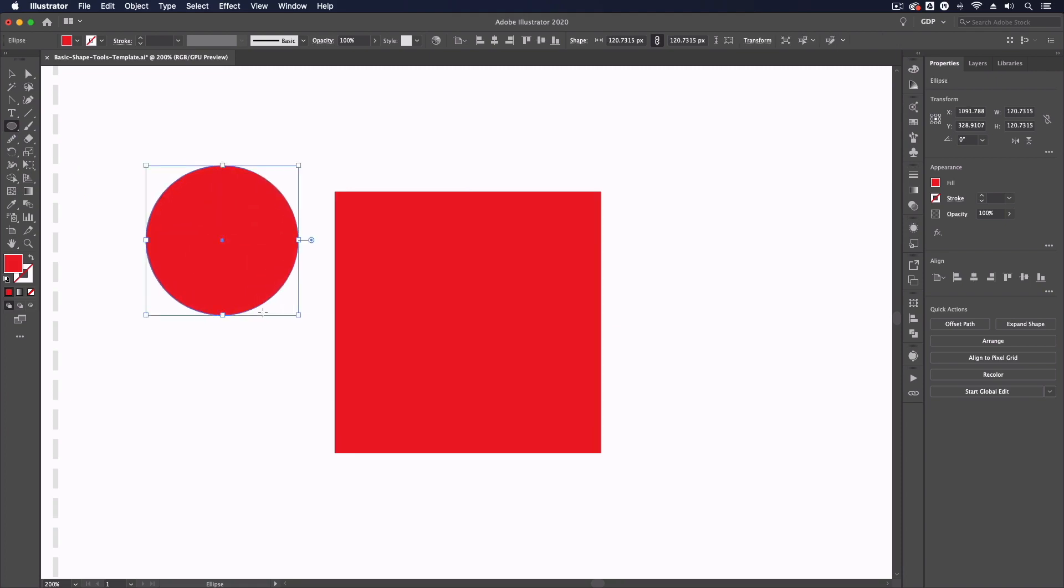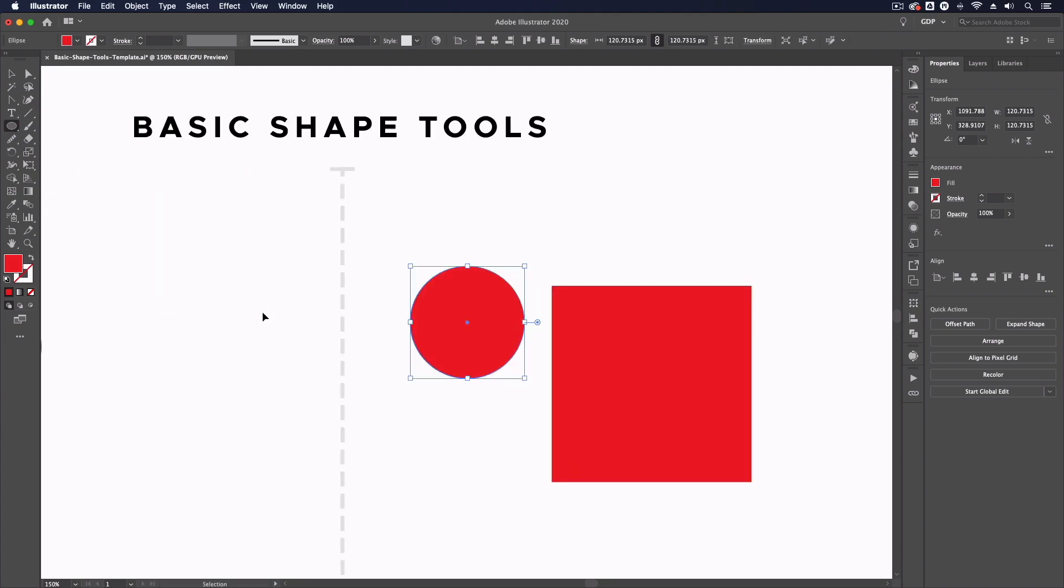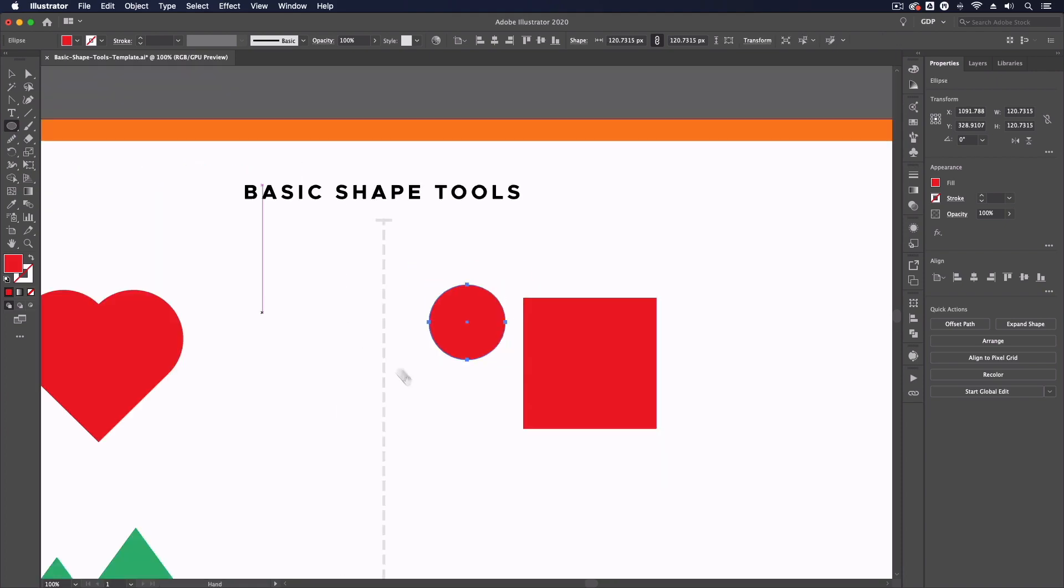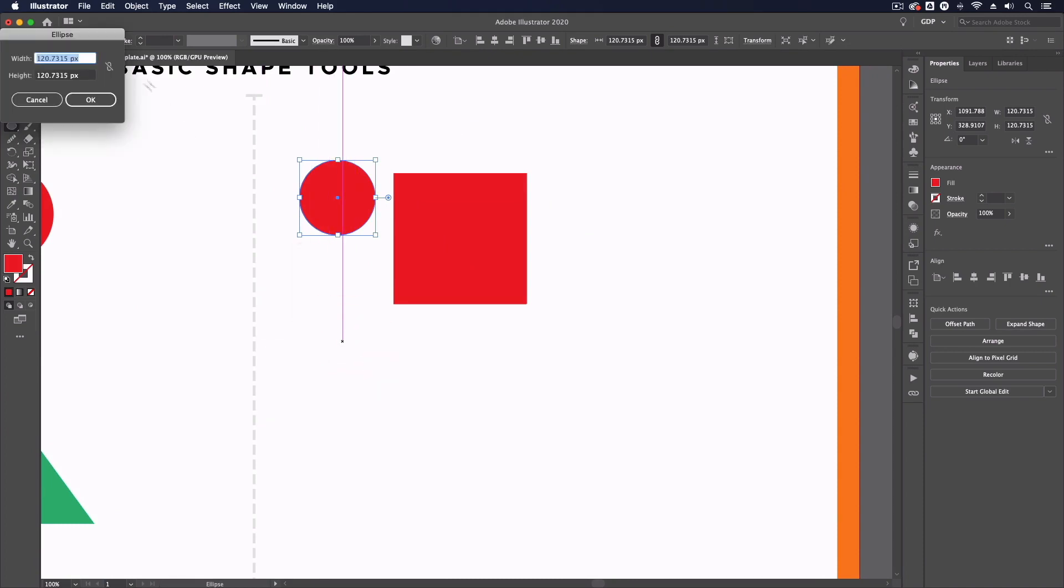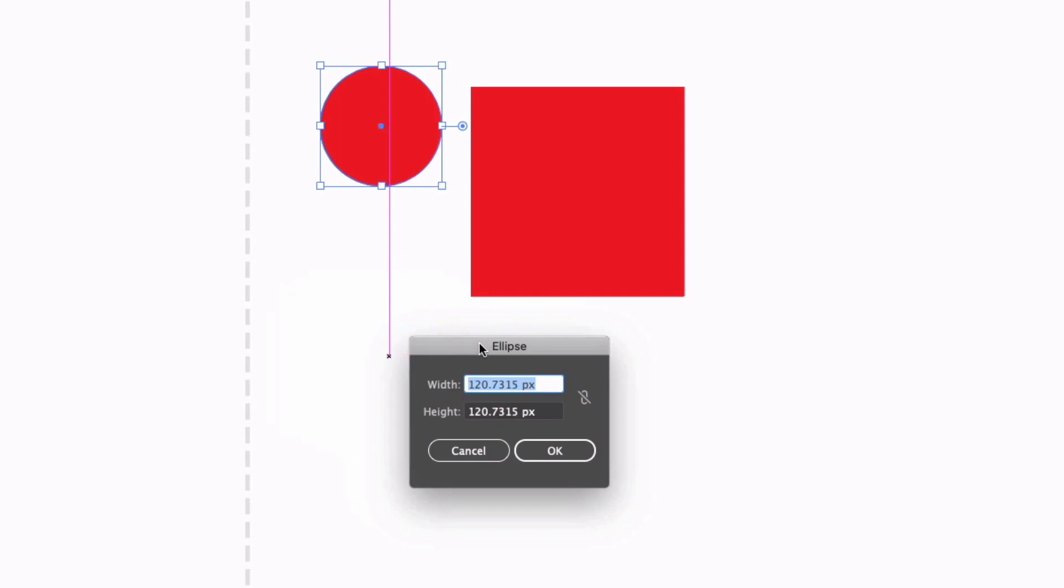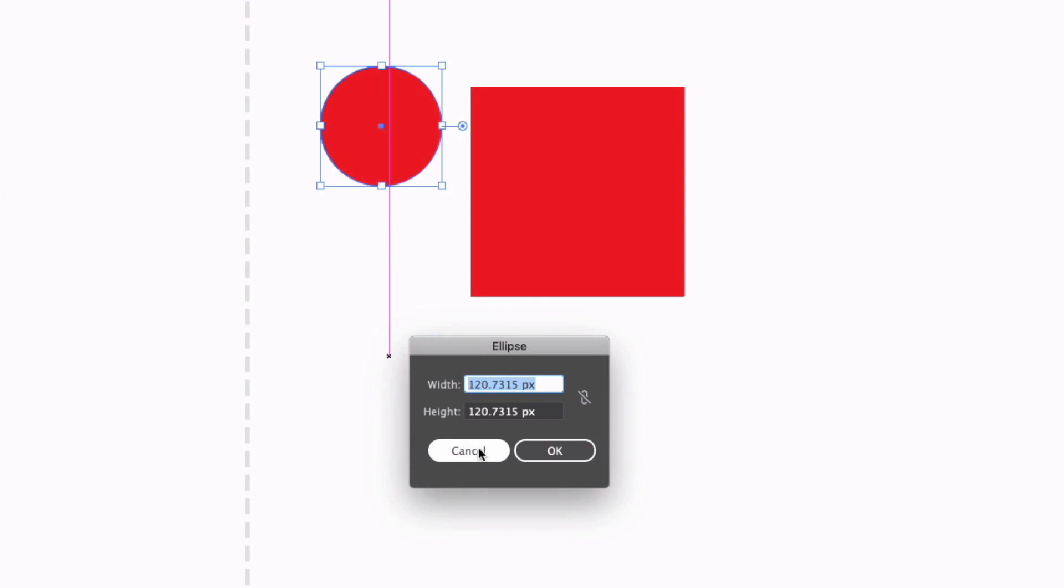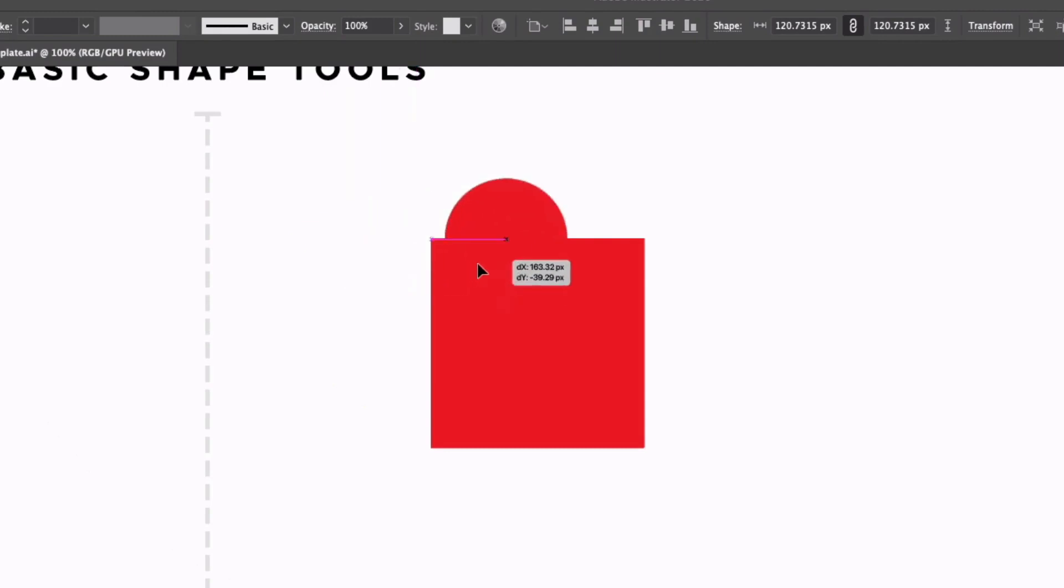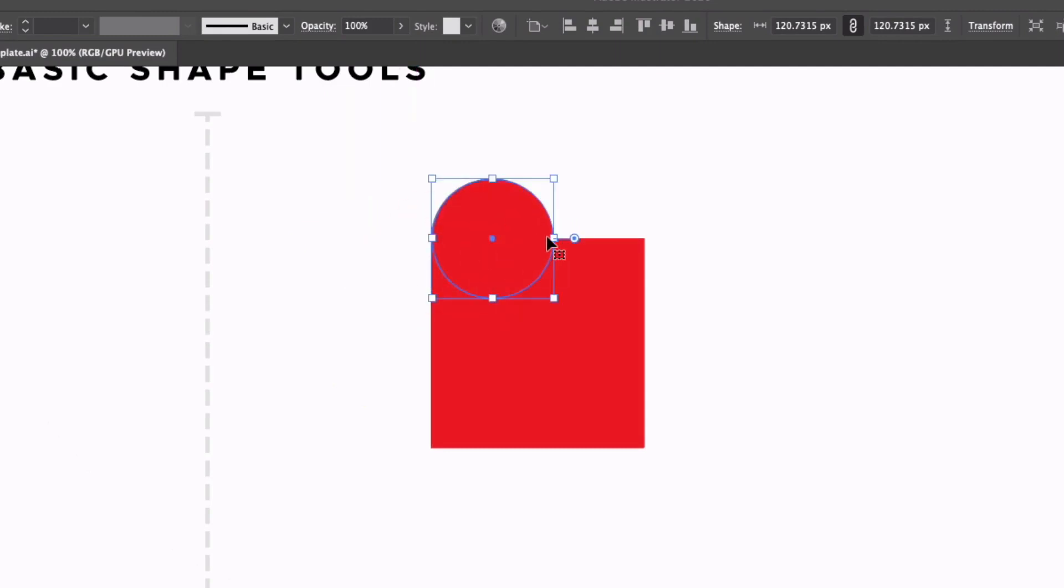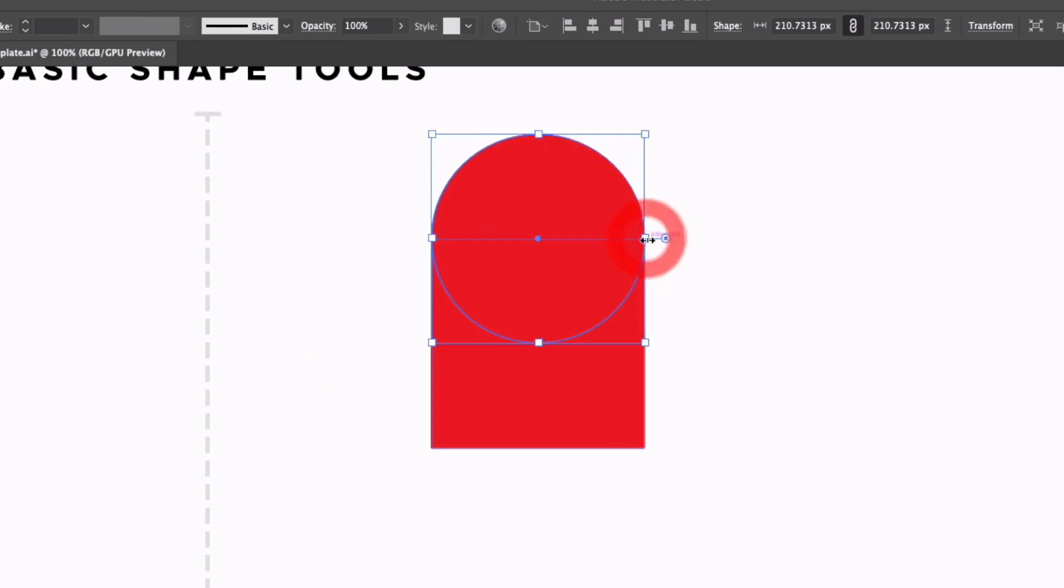Now another thing we can do with all of these shape tools is simply click once anywhere within our document. If I do that we're going to get a pop-up box where we can actually enter precise values as to the width and height of this ellipse for example and we get a few more options with some of the other tools as we'll show you. So I'm just going to reposition this ellipse using my smart guides to snap the middle of the circle to align with the top edge of the square.